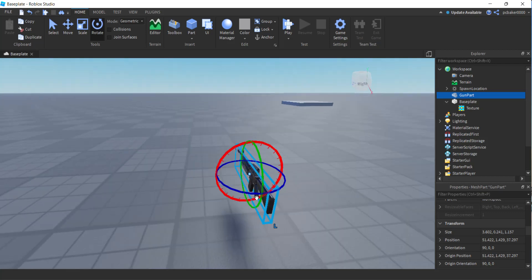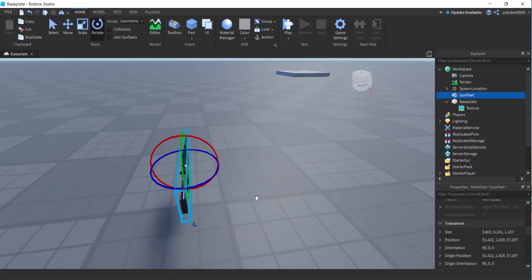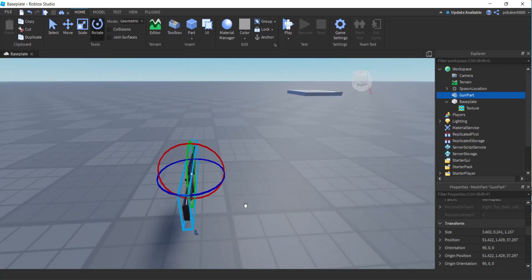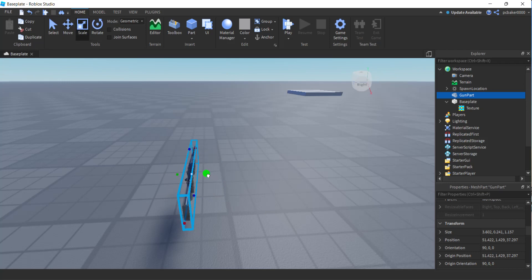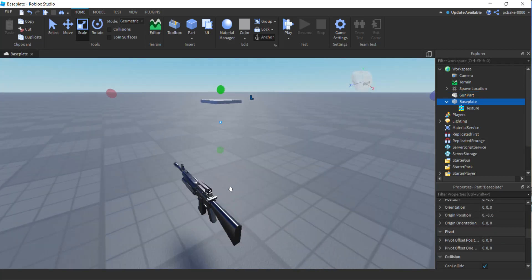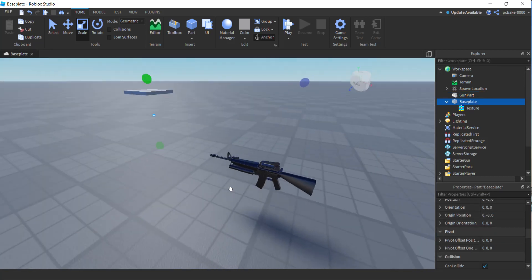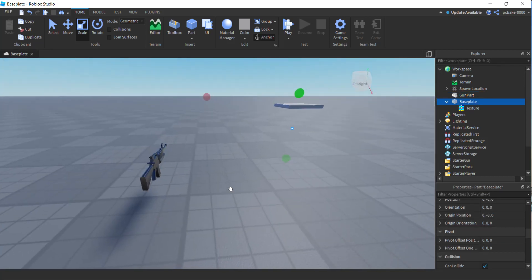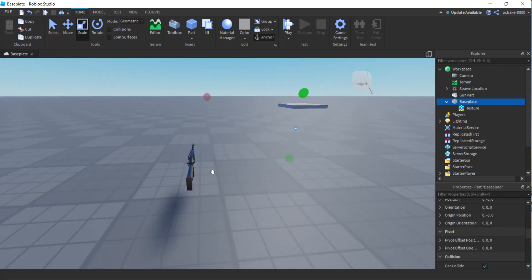I have that on 15-degree increments for rotation under Model. Let's rotate this so that it's upright. I think I'm going to make it a little thicker though — scale it just a little thicker, a little more Roblox-y. It looks a little hardier. I like that.